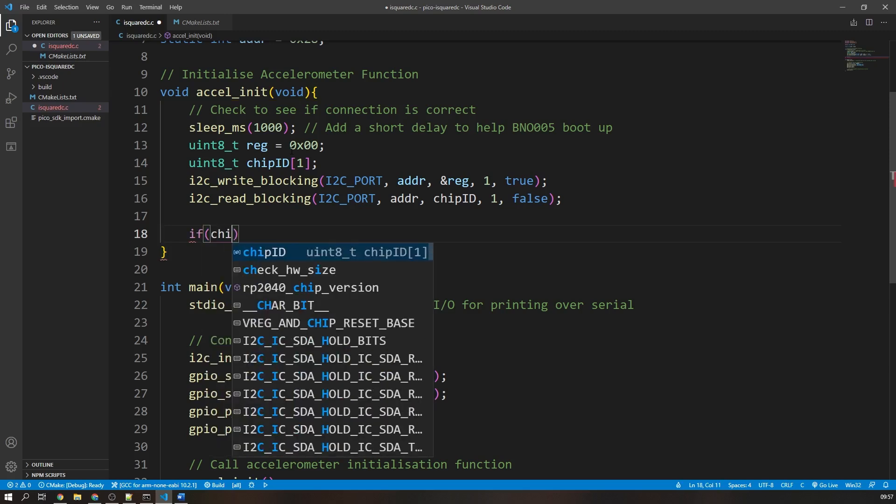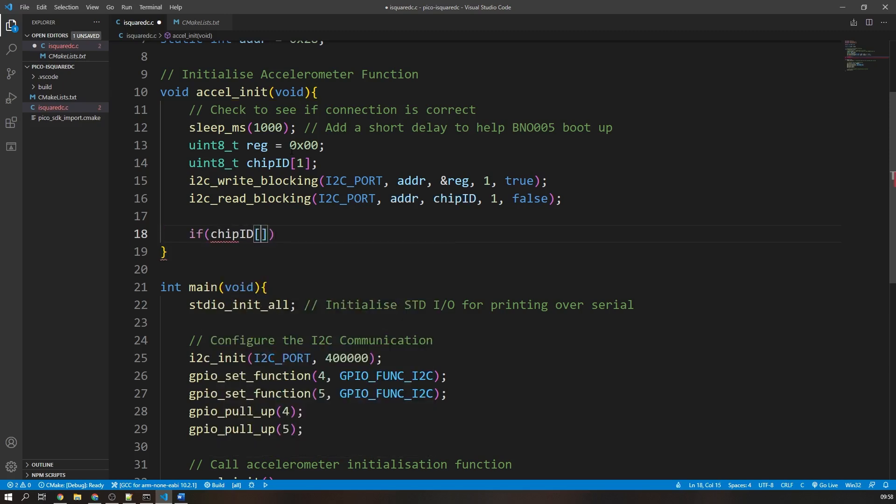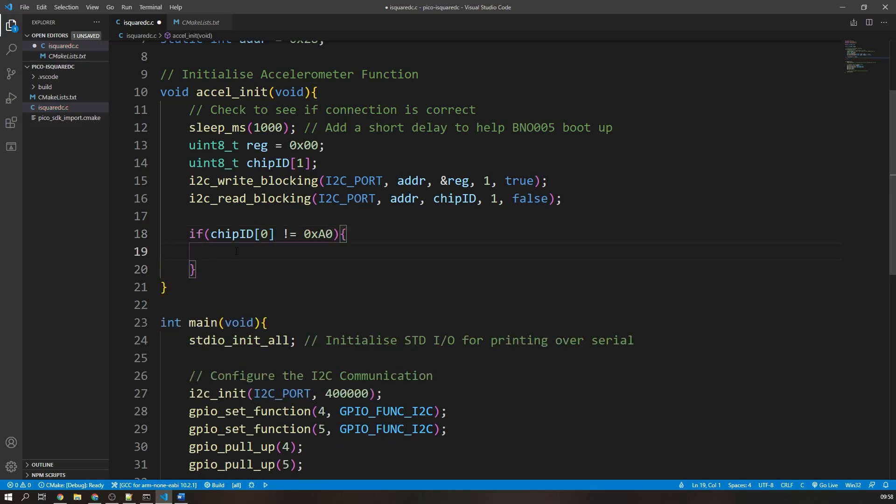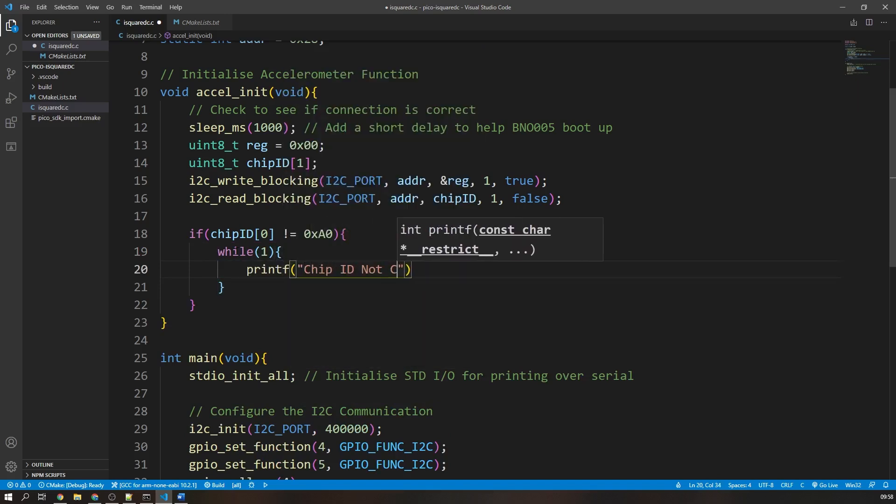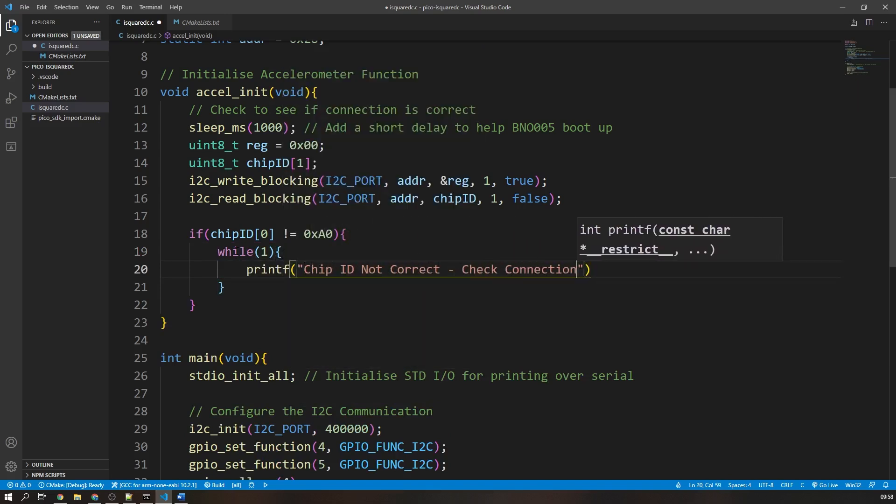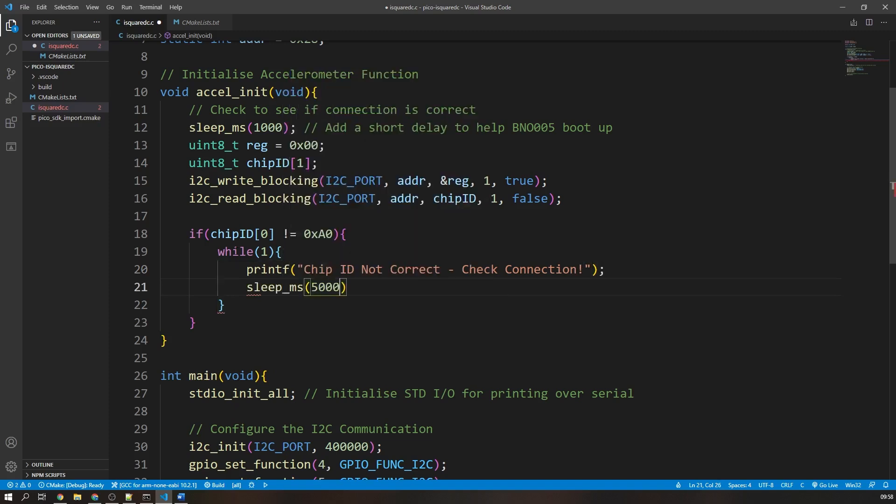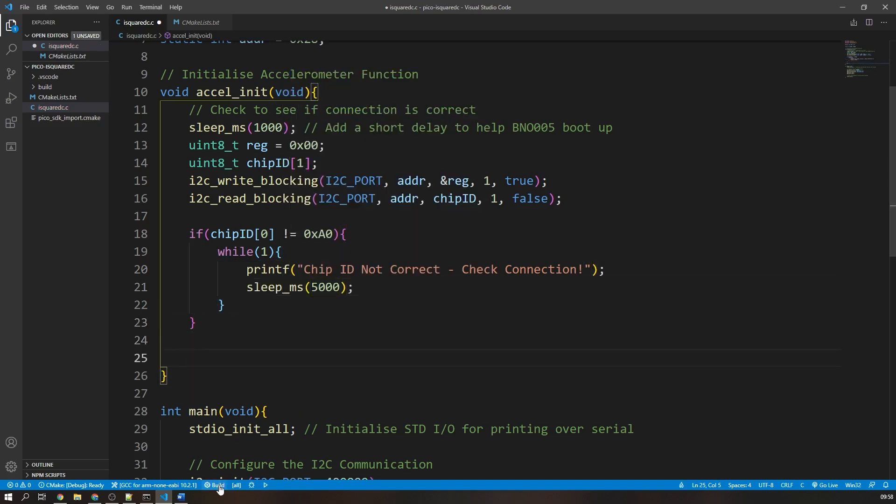I will then create a very simple if statement to compare our received value to the one that we expected. If the address is what we expected, then we can say the chip is connected correctly and the i2c communication is functioning properly. You could test the connection now at this point by building and running the program. However, I already know that my device is connected properly, so I will skip this step.